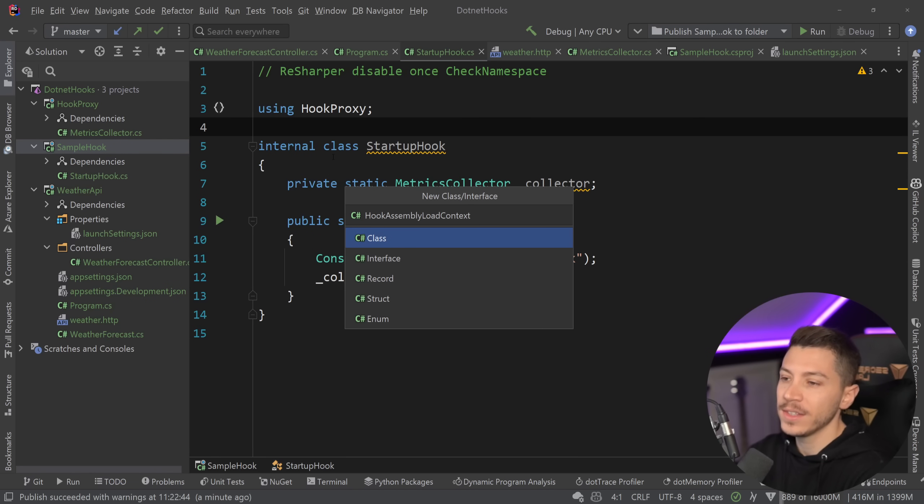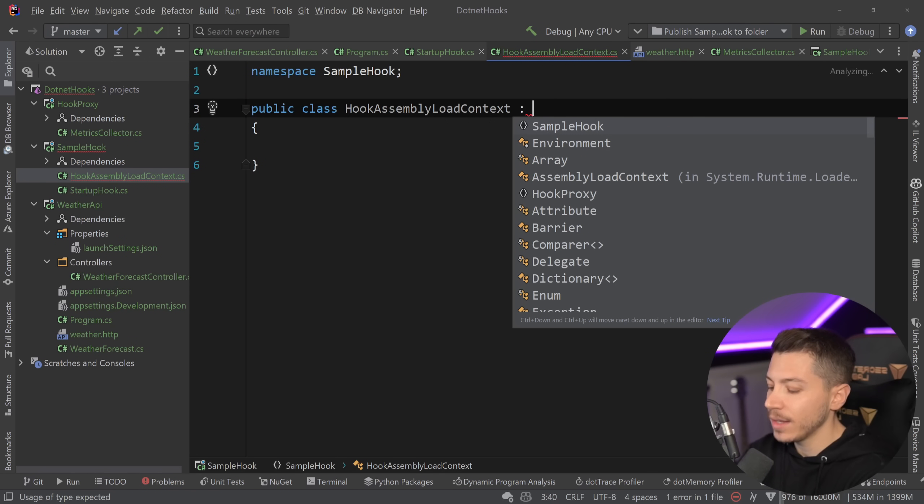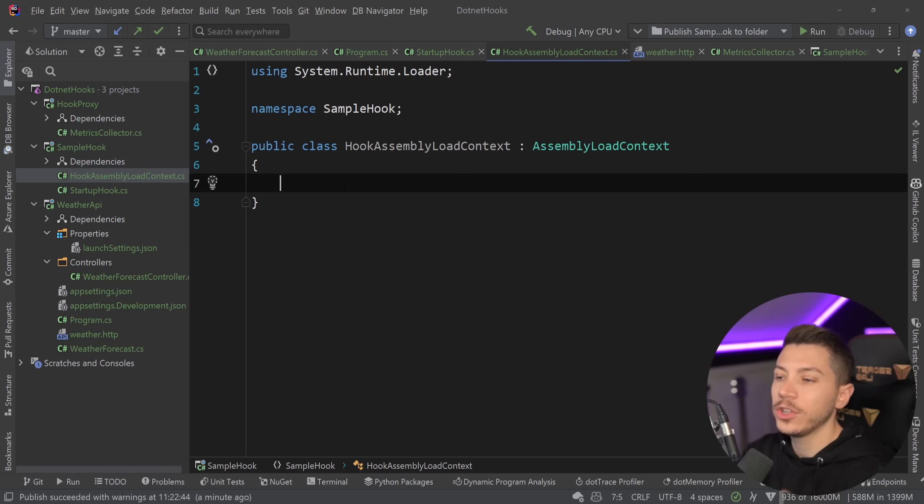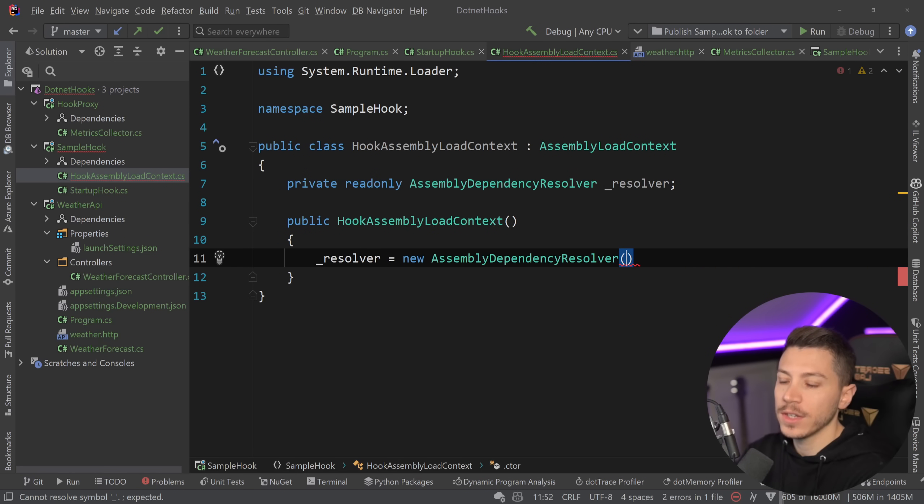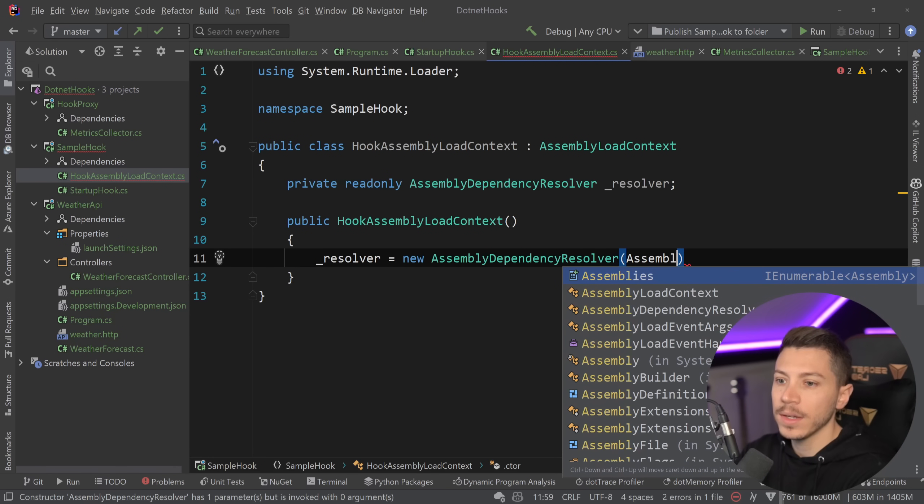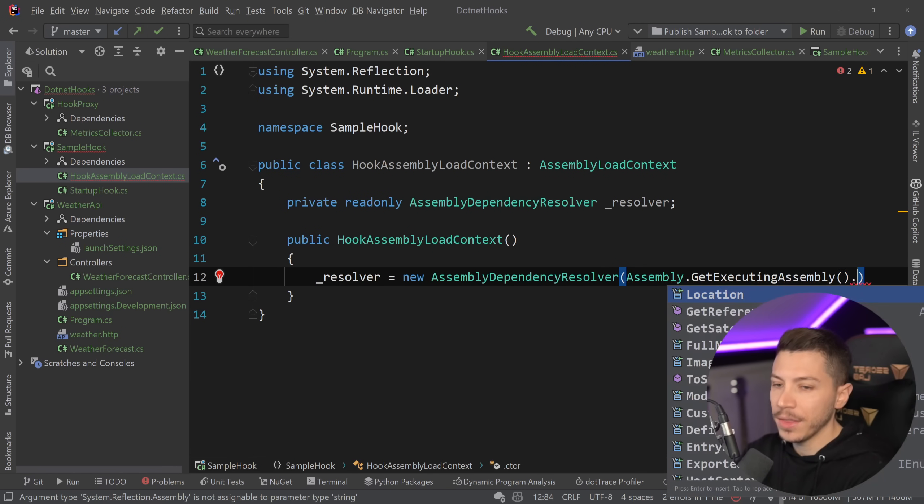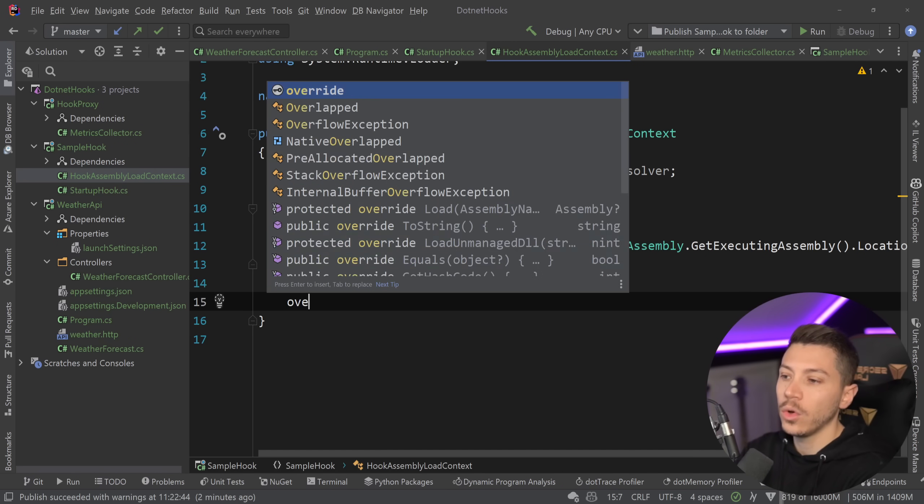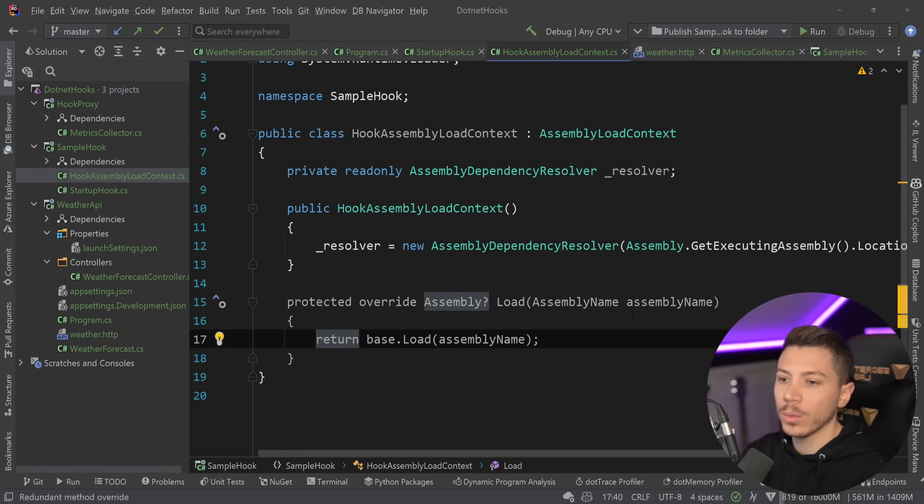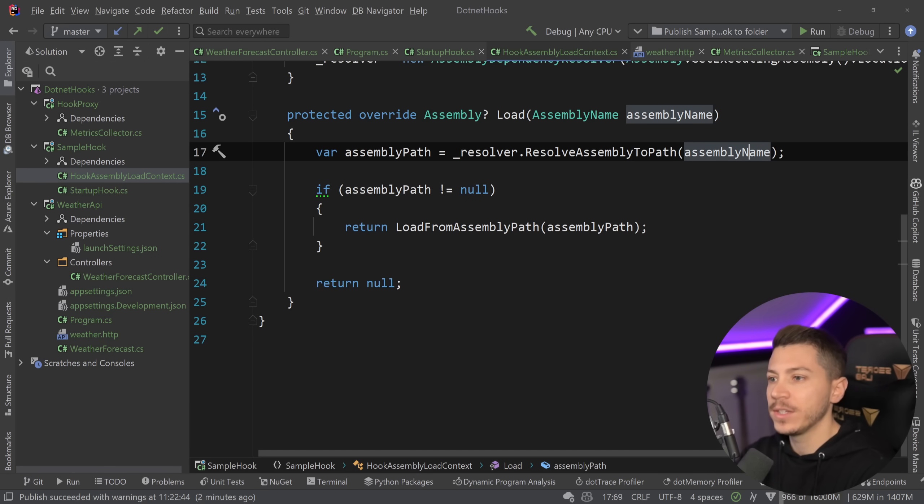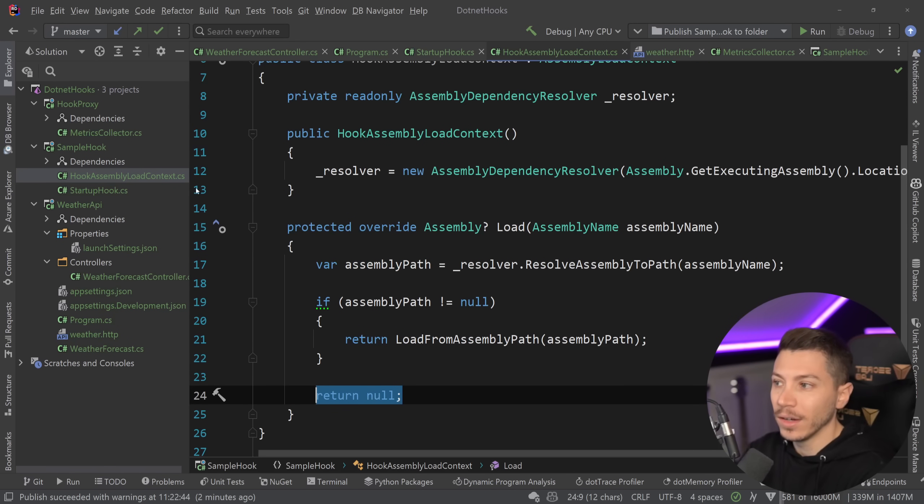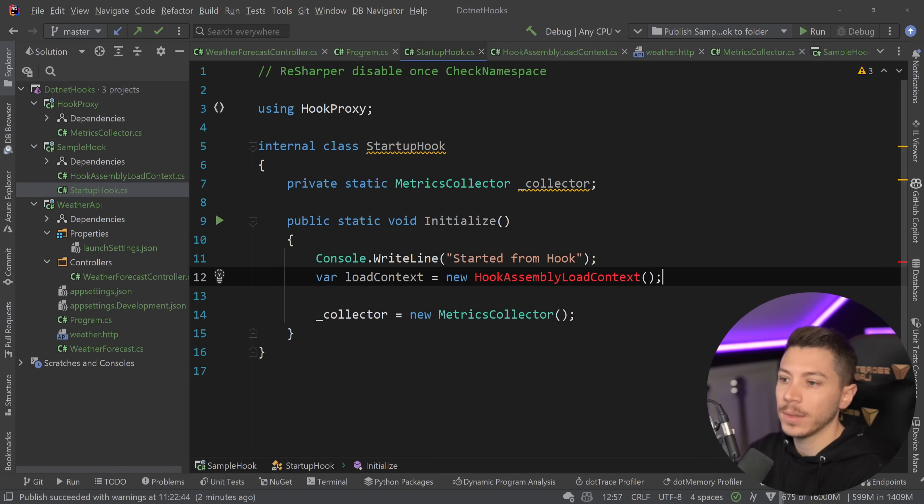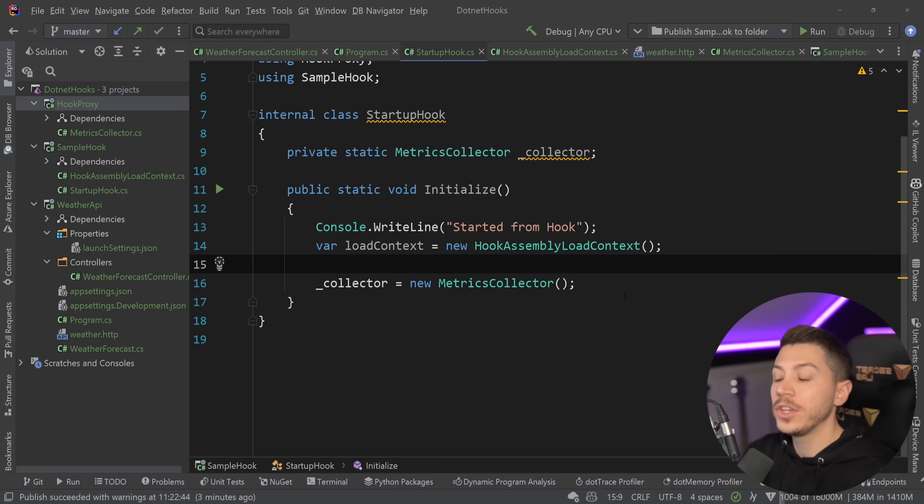All we need to say is something like HookAssemblyLoadContext over here, and this class will extend the AssemblyLoadContext and we need two things. First we need an AssemblyDependencyResolver which we will initialize here in the constructor. So I'm just going to say new resolver and I'm going to use the Assembly class and say GetExecutingAssembly and then .Location to get the location. And then we just need to override the Load method over here, the one with the assembly name. And the code here is very simple: you try to resolve the assembly path based on the assembly name. If you found something, then load that assembly from that path. If not, return null. That's it.